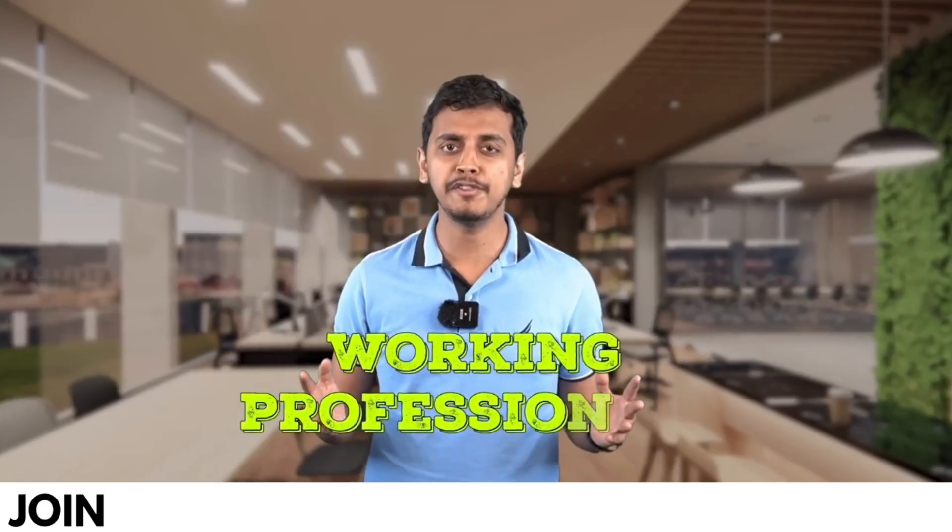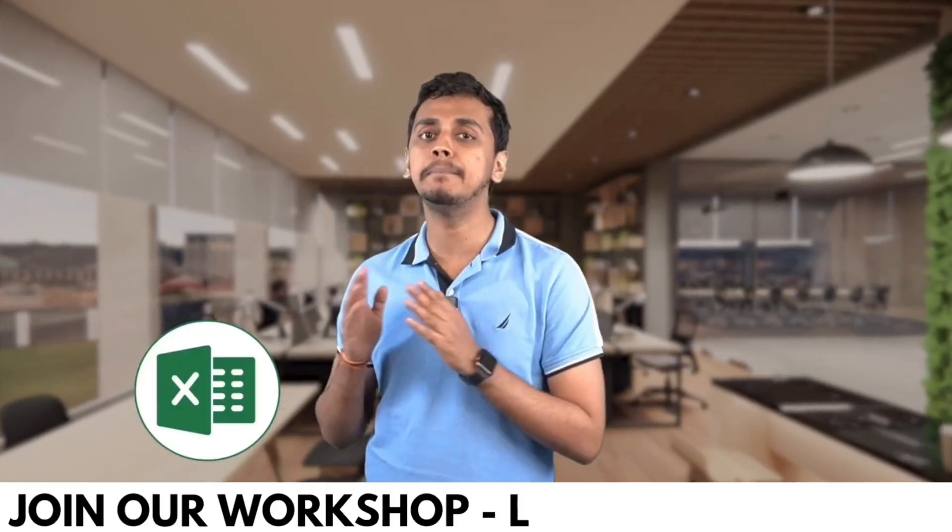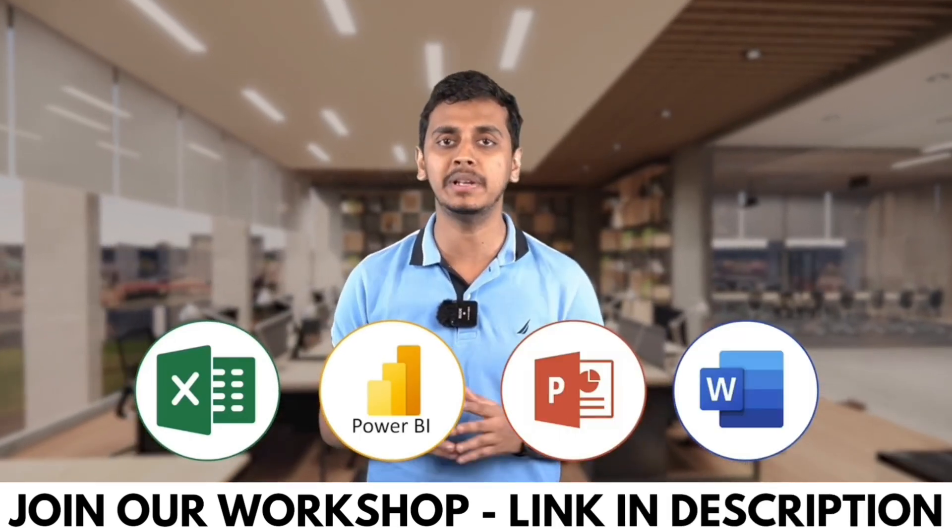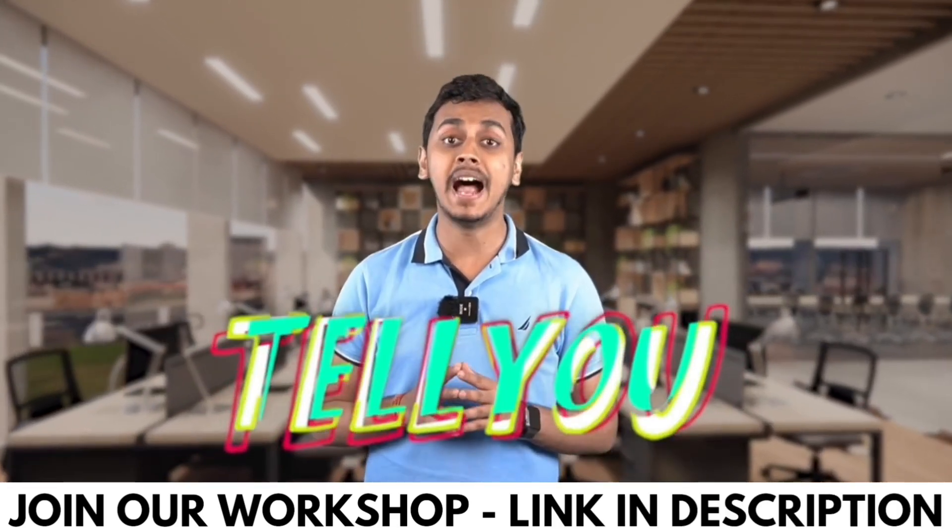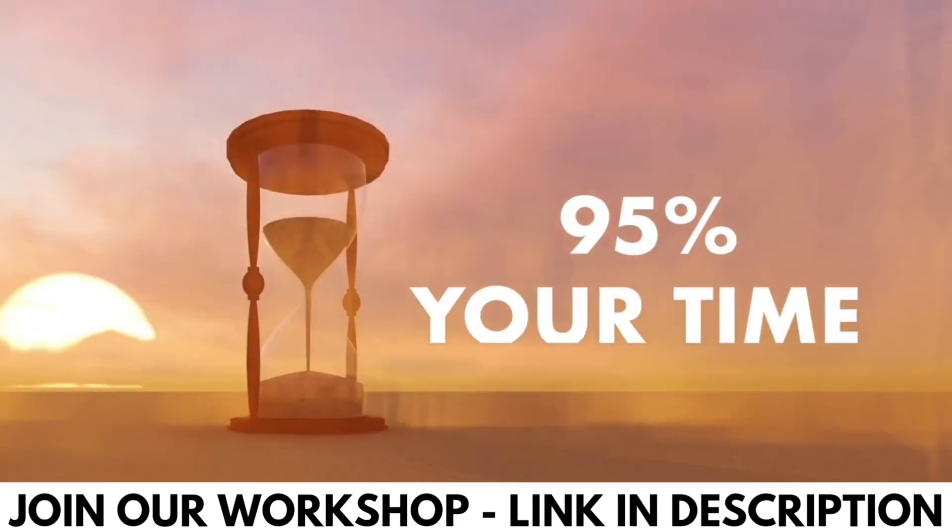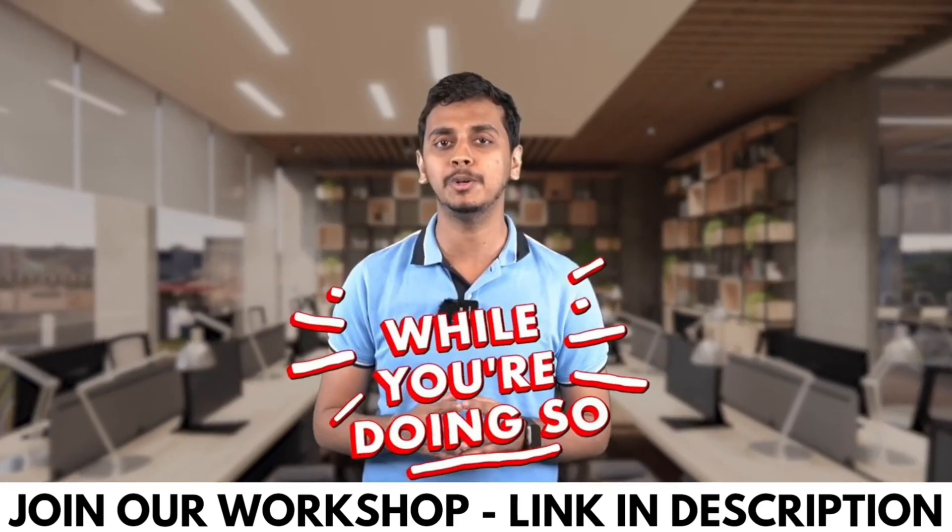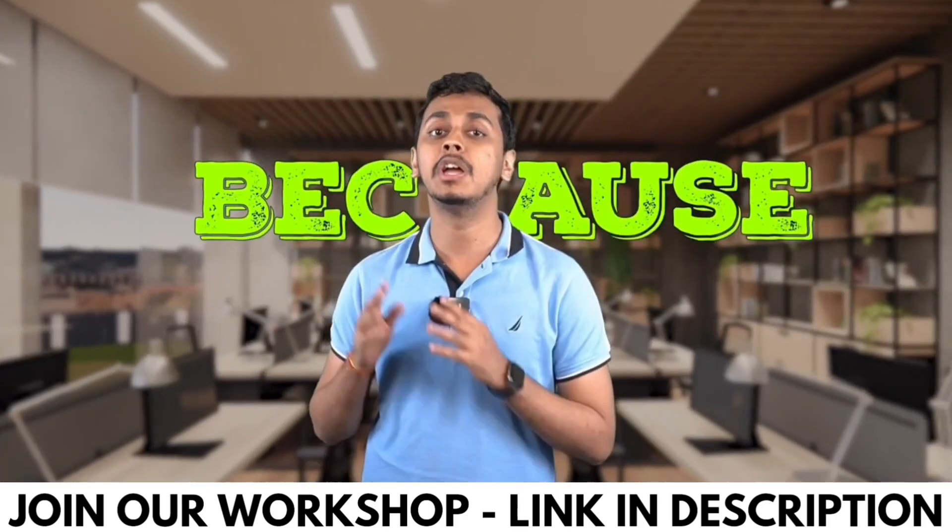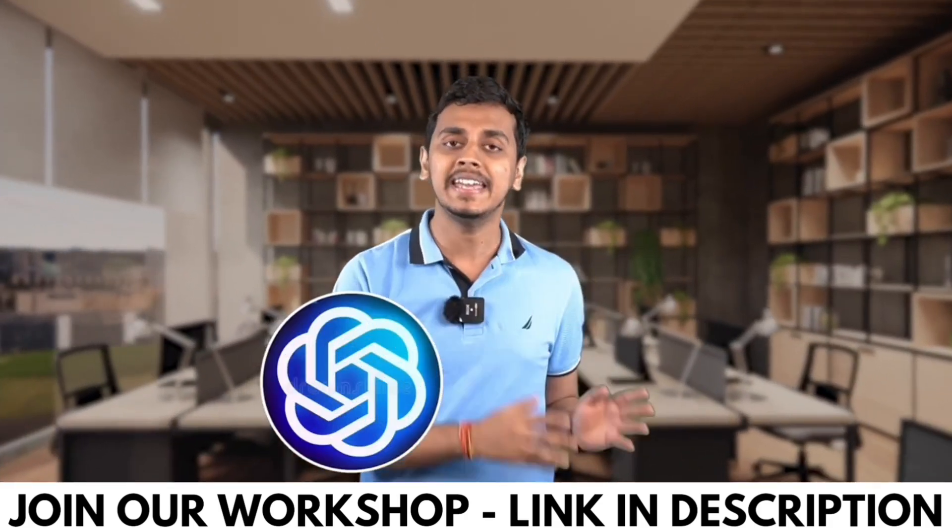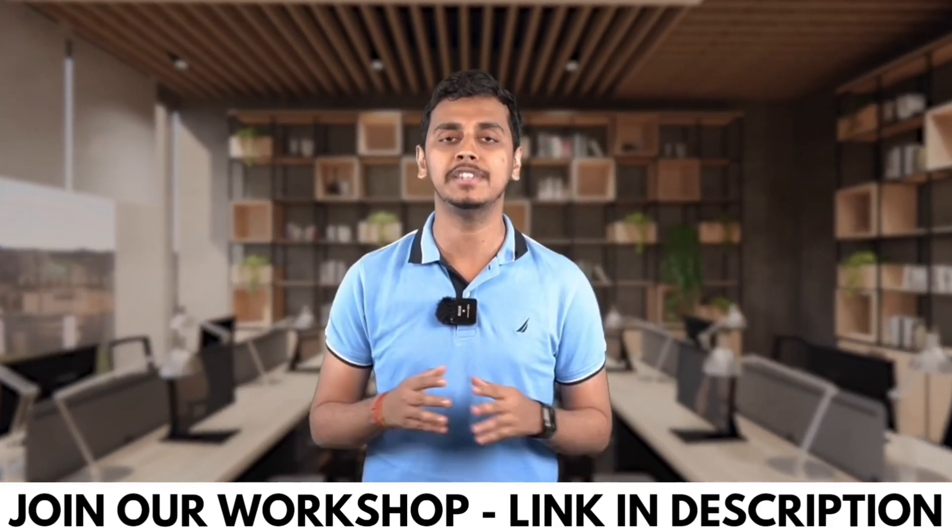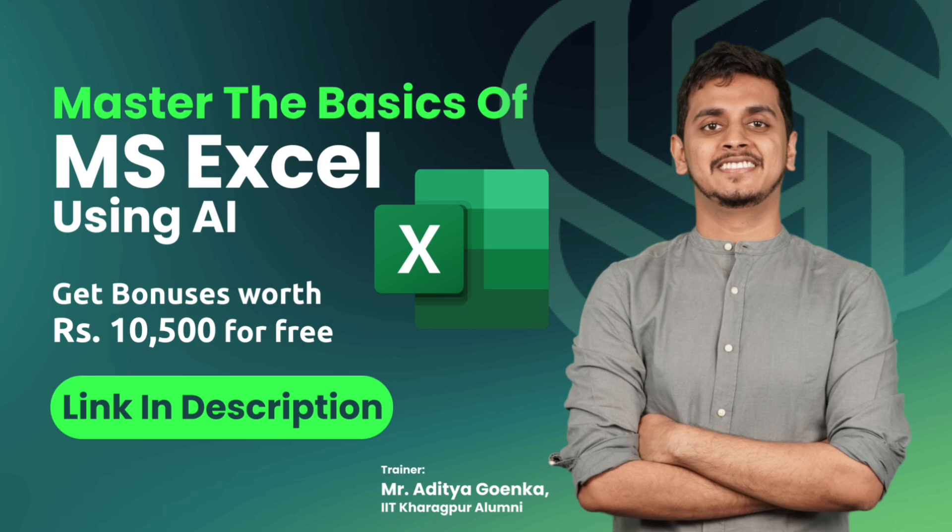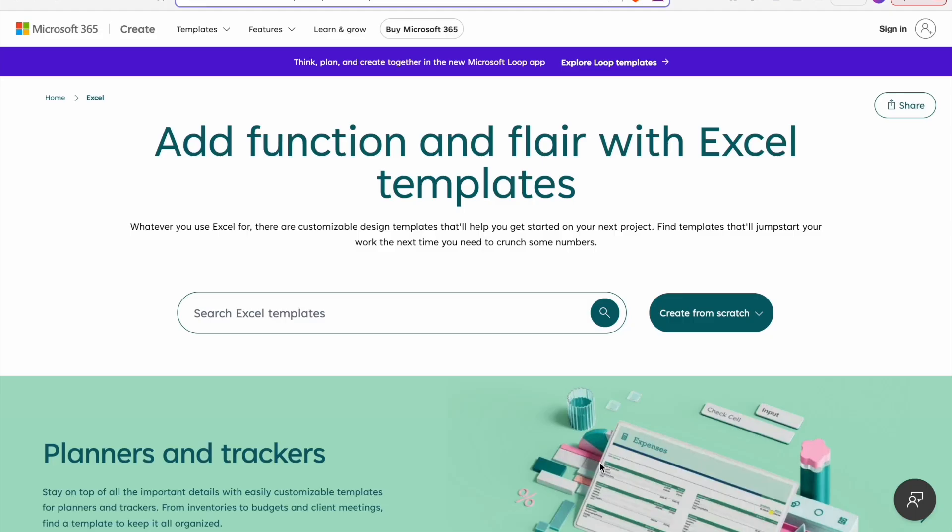Working professionals, are you using Excel, Power BI, PowerPoint or Word in your day to day life? What if I tell you that you are wasting 95% of your time while you are doing so? Because you are not using ChatGPT and AI tools while doing all of these work. Let's dive right in.